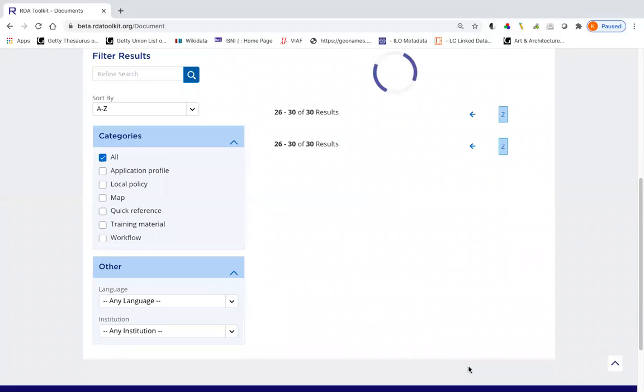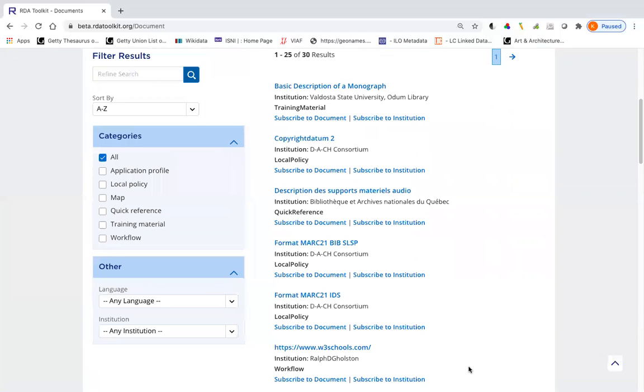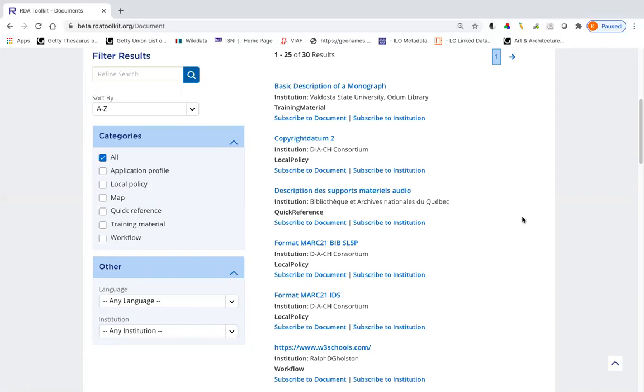Let's say I'd like to subscribe to institution. Why would I want to do this? You might wonder, because this enables me to be easily subscribed to all the documents created by an institution without having to go through the list and pick them all out. And it doesn't just subscribe me to the documents that are in the toolkit now, it subscribes me to future documents the institution might create.